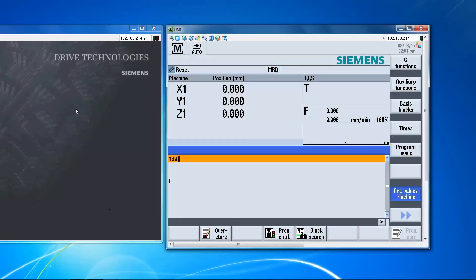In this video I'm going to demonstrate networking a PC to an 840DSL control. On the left we have a Windows 7 PC. On the right side is the 840D control.